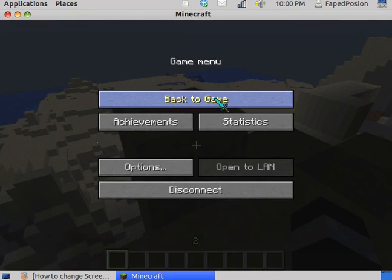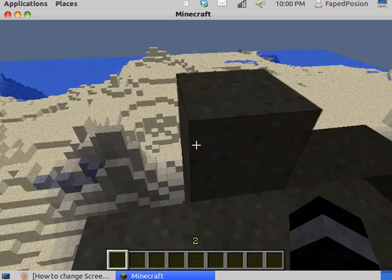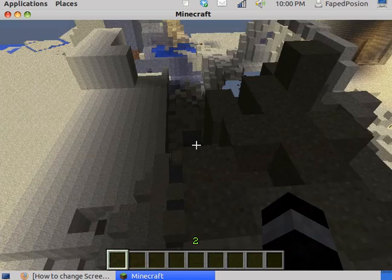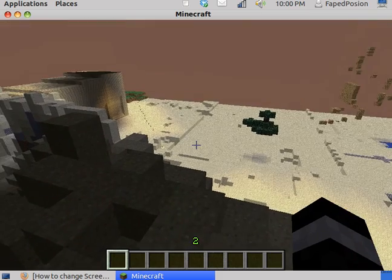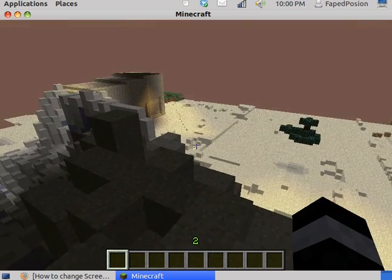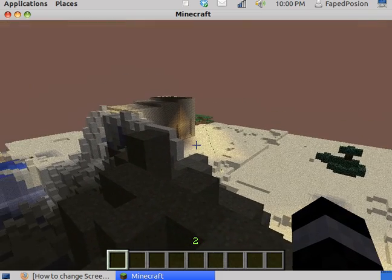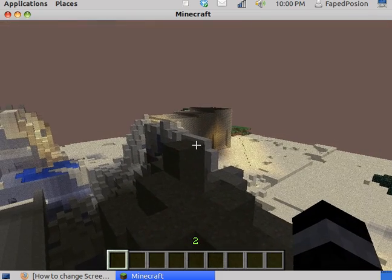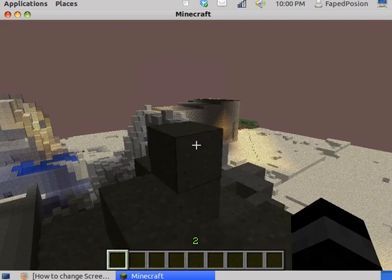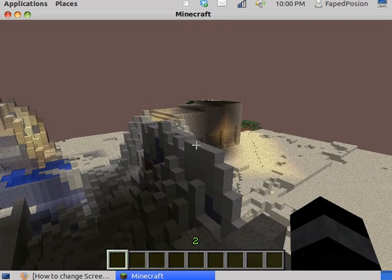Hey YouTube, today I'm going to be showing you how to play Minecraft faster on Linux Ubuntu. As you can see I am lagging right now, but I will teach you how to make it seem faster.